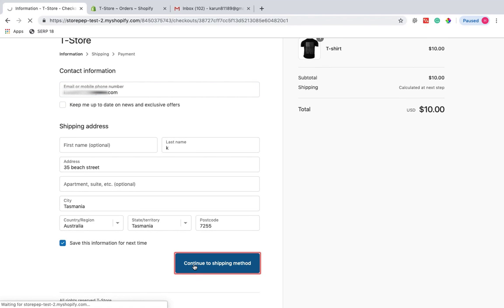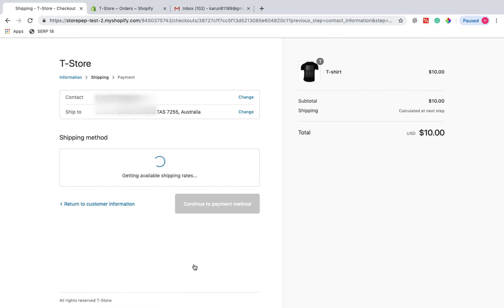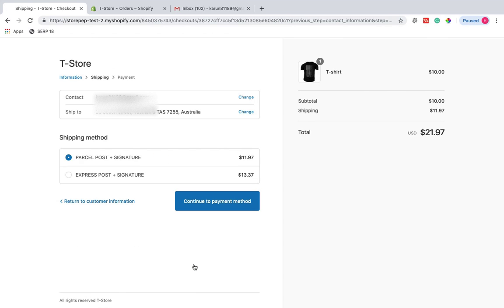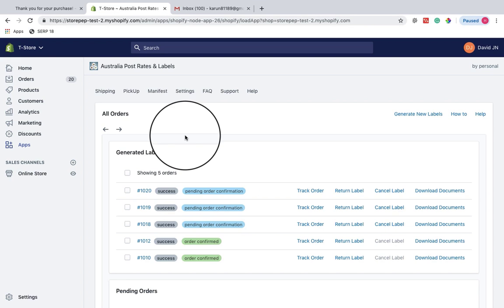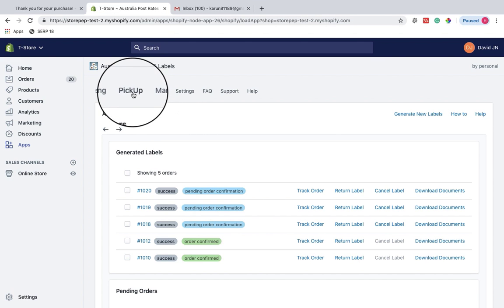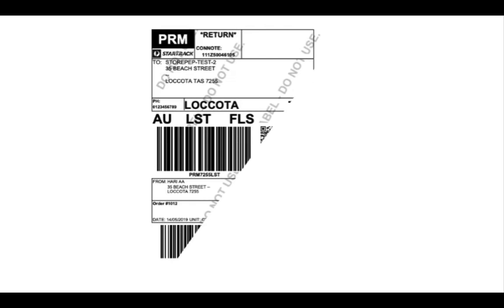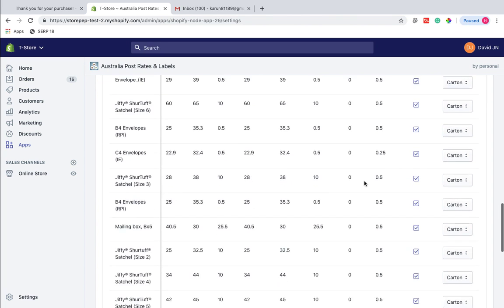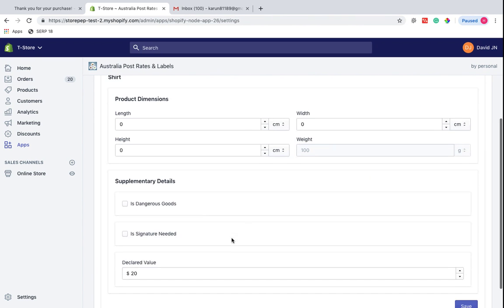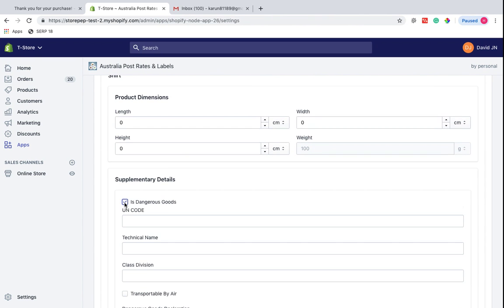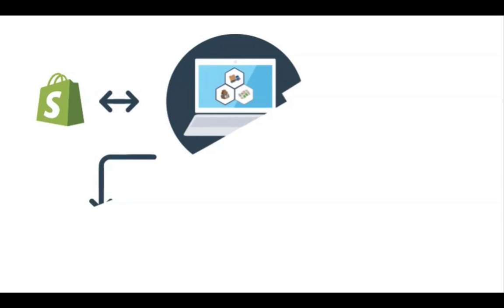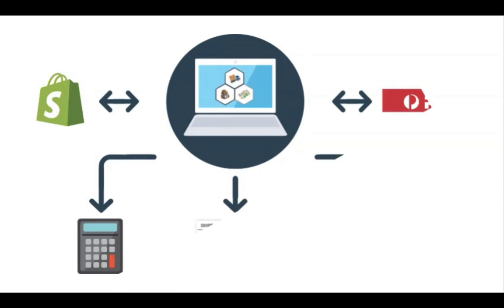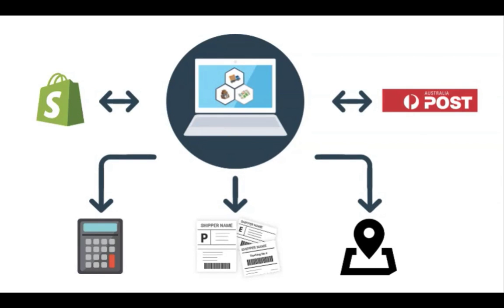With features like scheduling ad hoc pickups for StarTrack products, generating return labels, automated box packing, and handling dangerous goods, the Australia Post Rates and Labels app is truly a complete shipping solution for your online store.